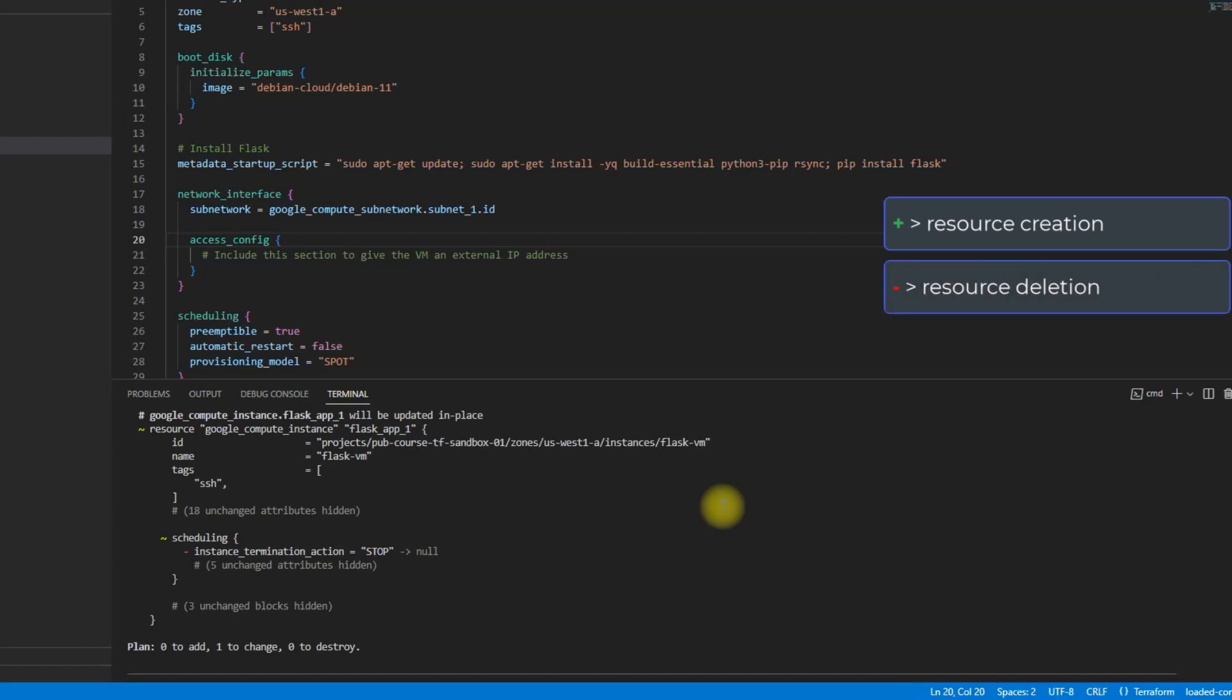When this is a minus in red color, it's obviously meaning that the resource or the property or the value will be removed from the live configuration.